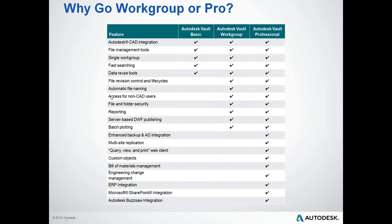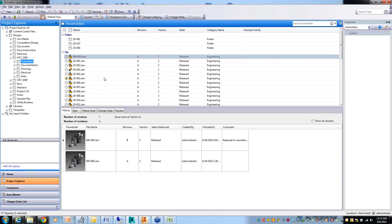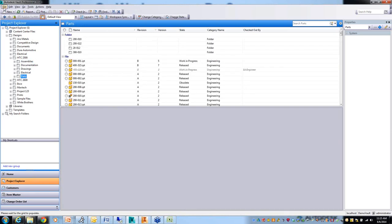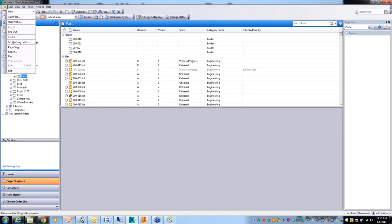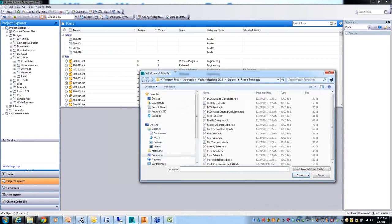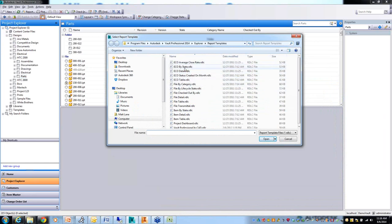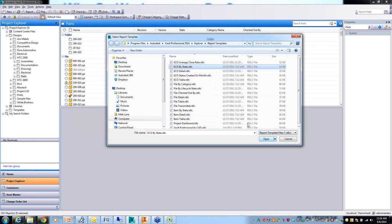Access for non-CAD users - that's basically the Workgroup or Professional desktop client you can have installed on anyone's computer. Reporting - there are report templates built in. If I go to file and report, I've got these different report templates built in. RDLC is a standard Microsoft report tool format. Let's say I'll pick ECO by state. You can do reports on change orders, files, items.